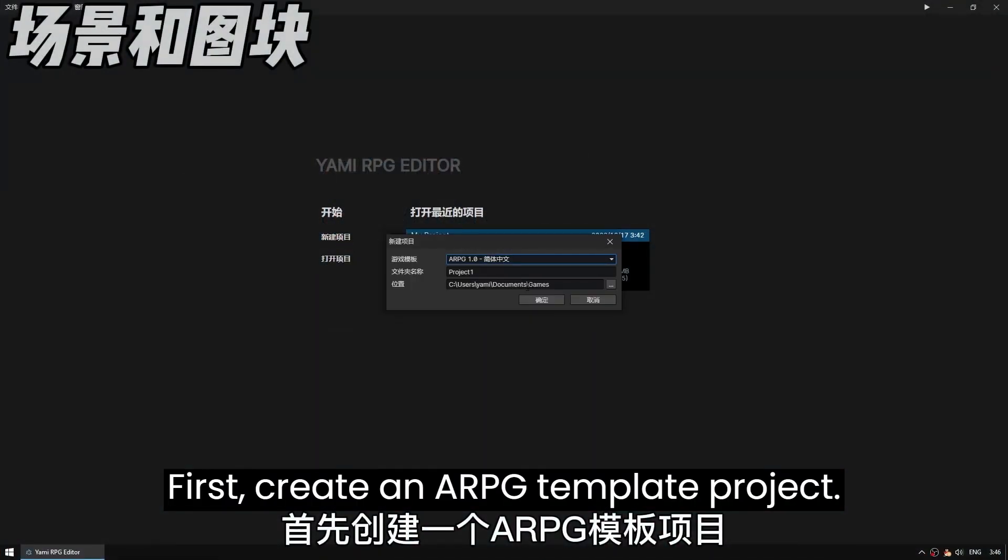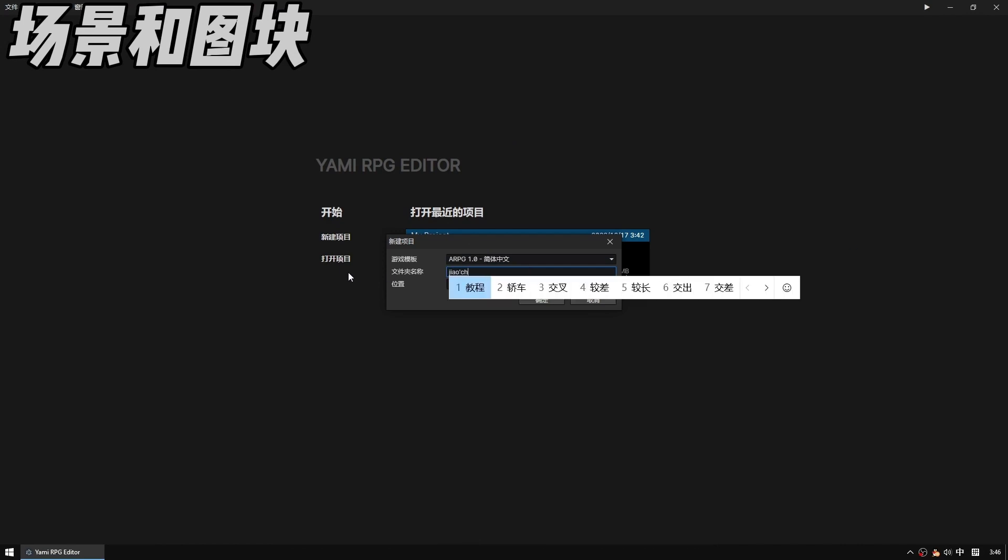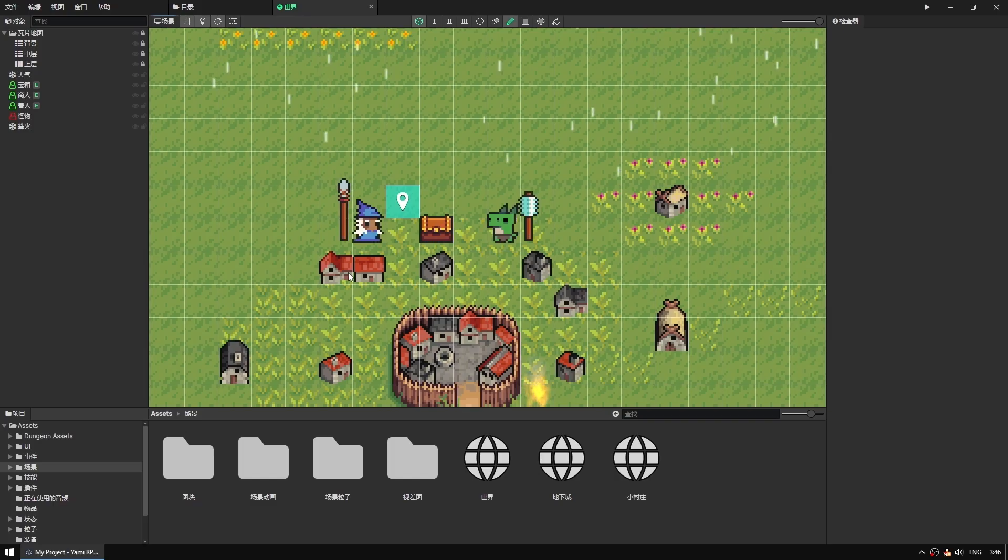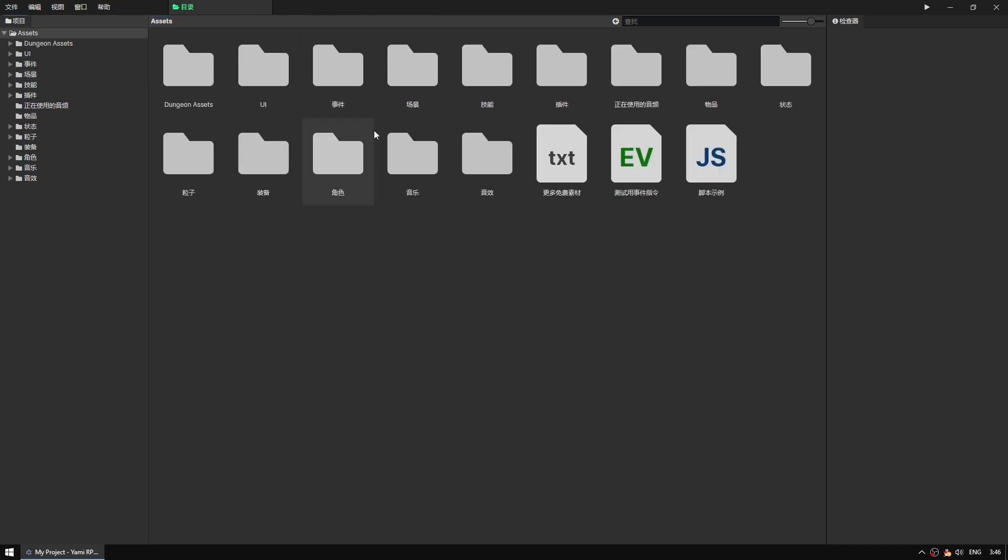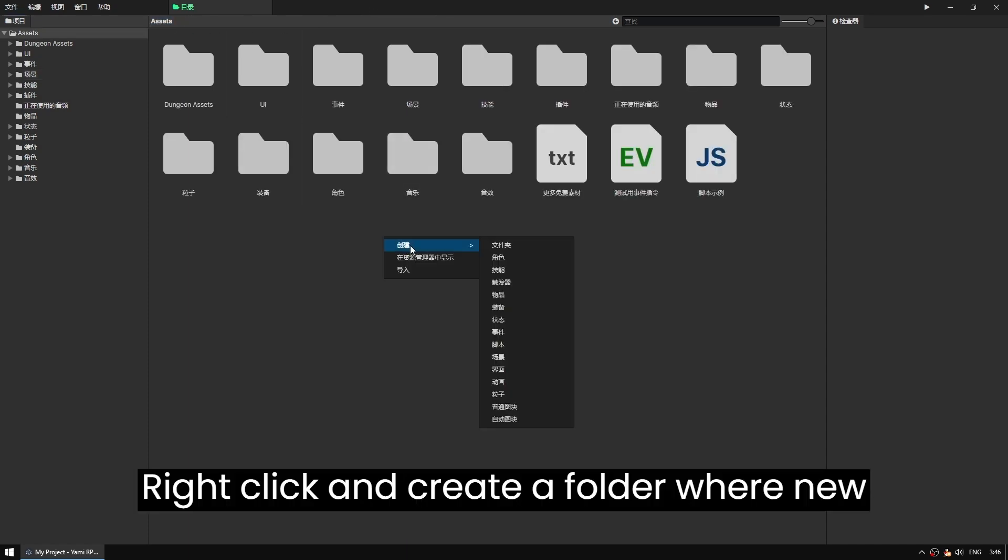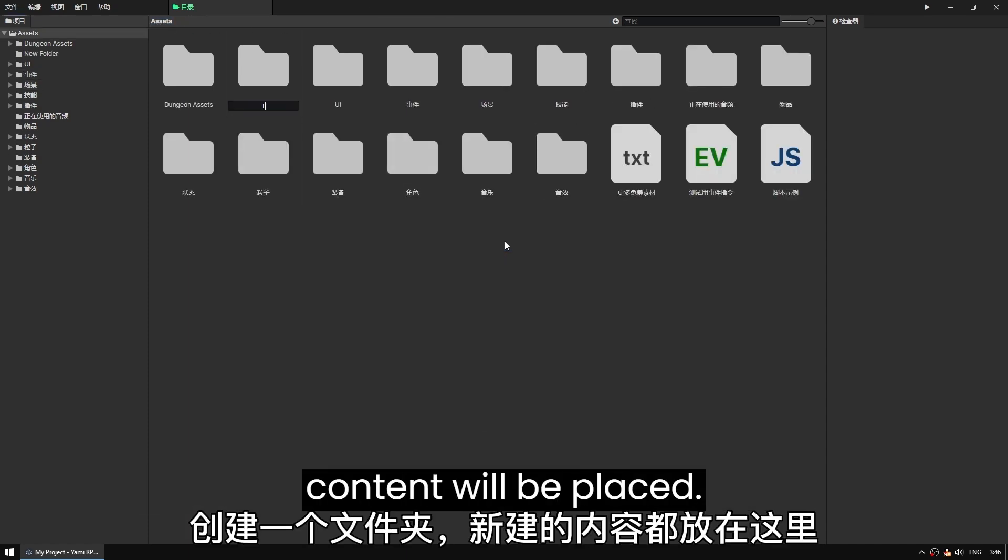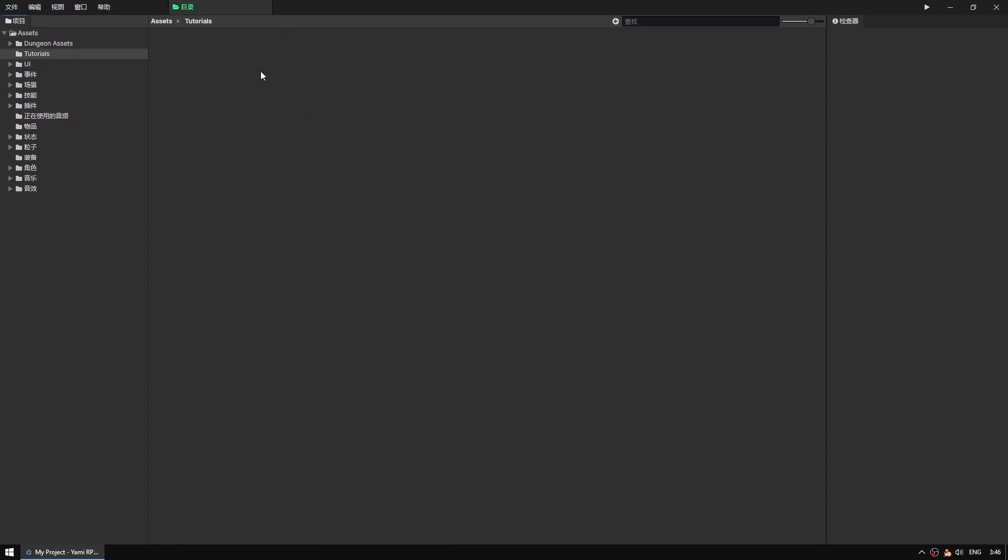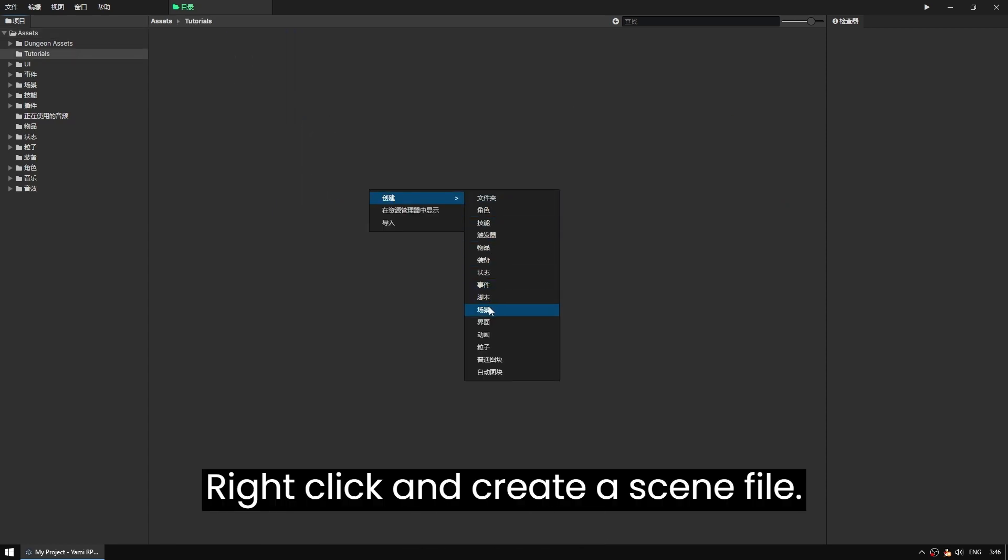First create an ARPG template project. Right click and create a folder where new content will be placed. Right click and create a scene file.